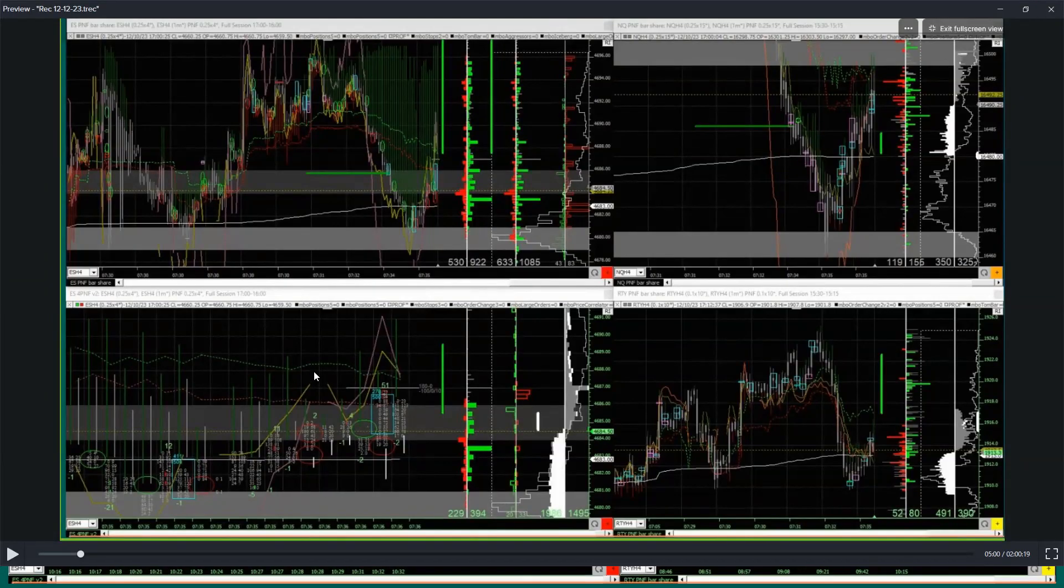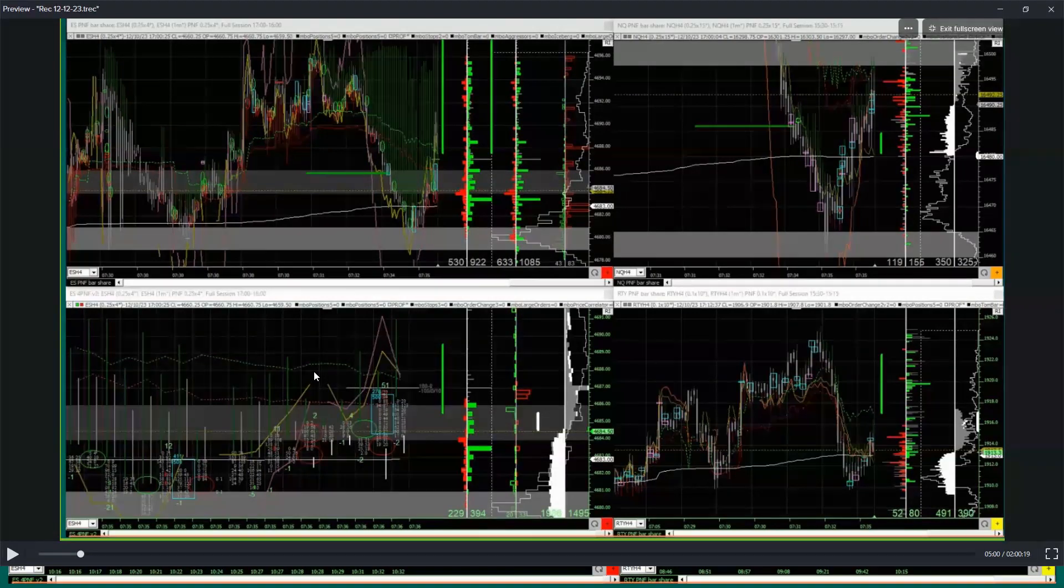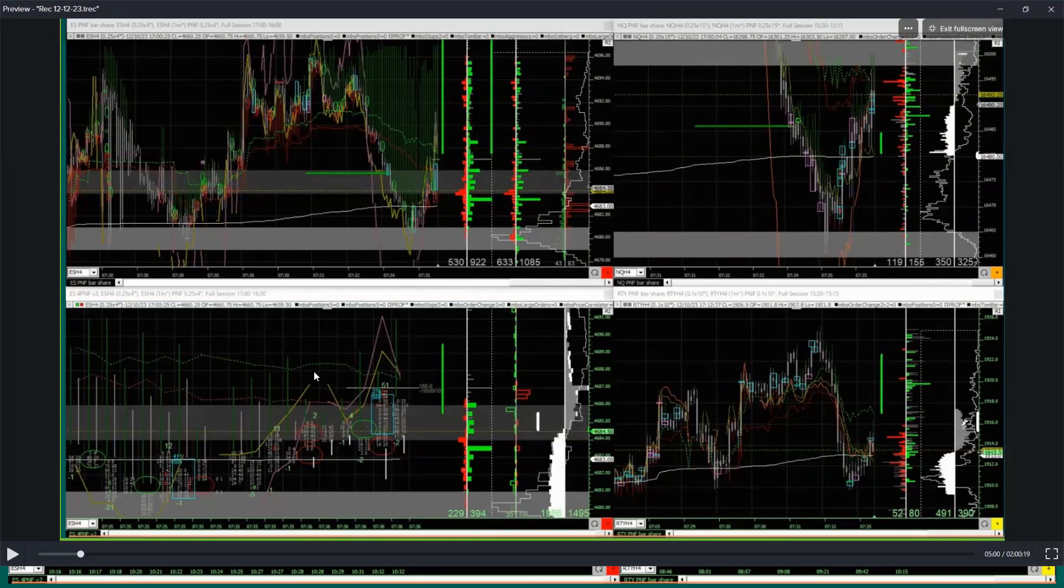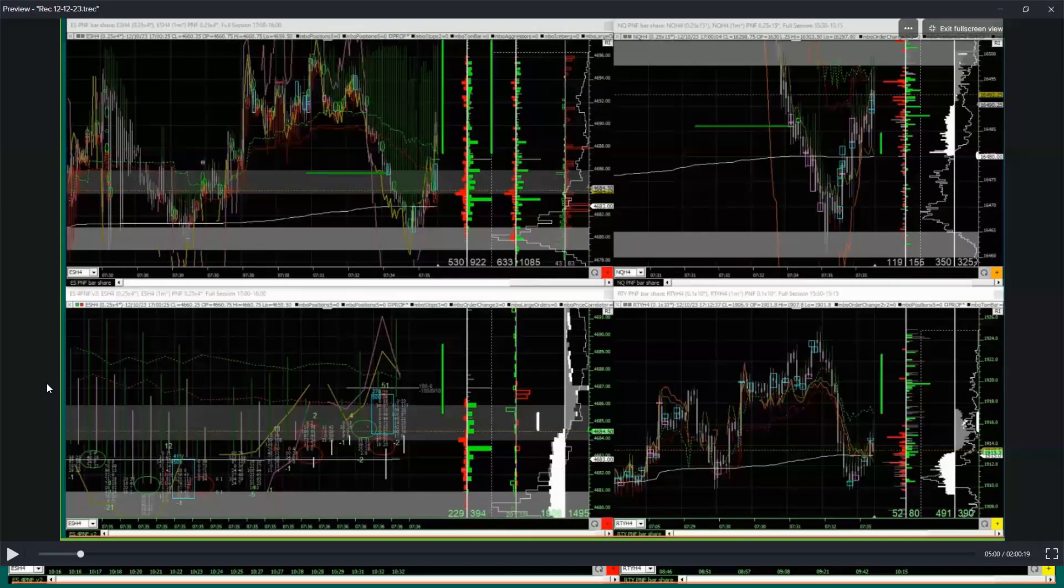To those watching this and maybe seeing these charts for the first time, it looks like a lot's going on. Forget about that, just look at the levels I'm going to tell you about.